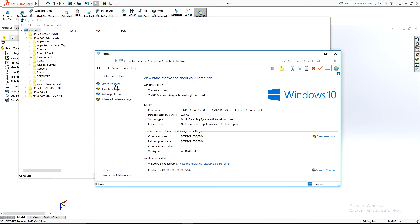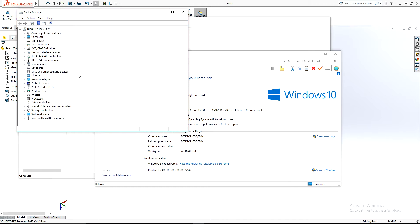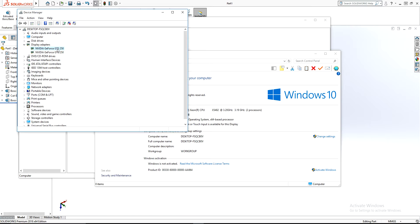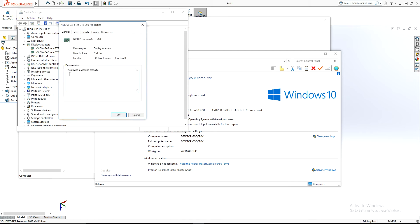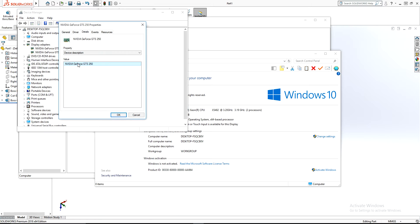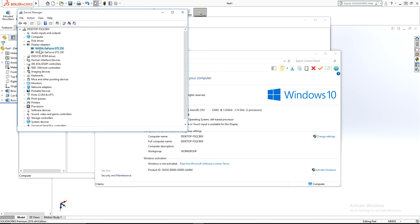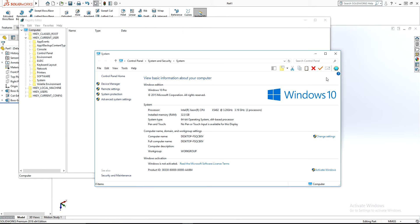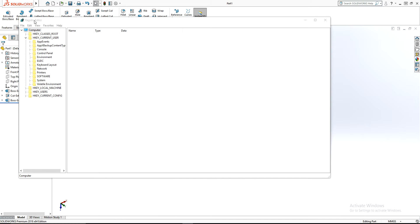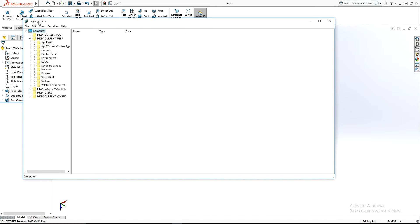First, go to your PC's Device Manager and find the graphics card you are using. Right-click and go into Properties. I'm using the NVIDIA GeForce GTS 250.